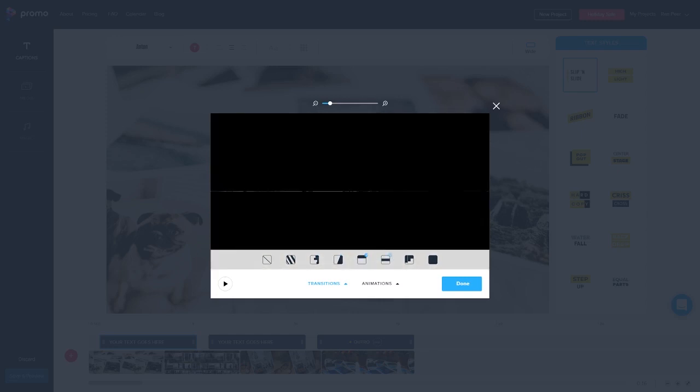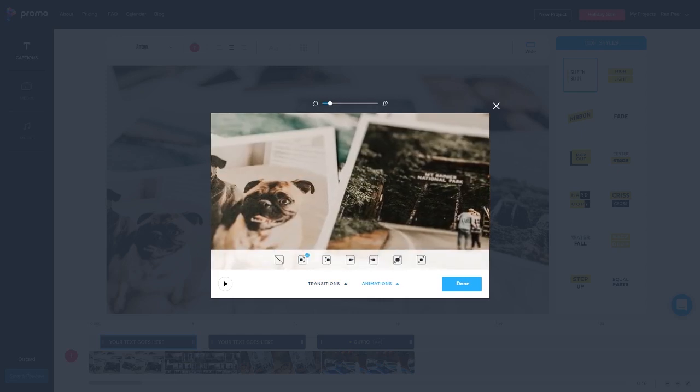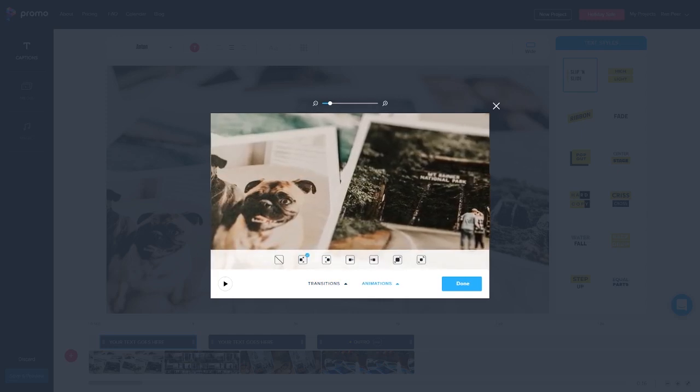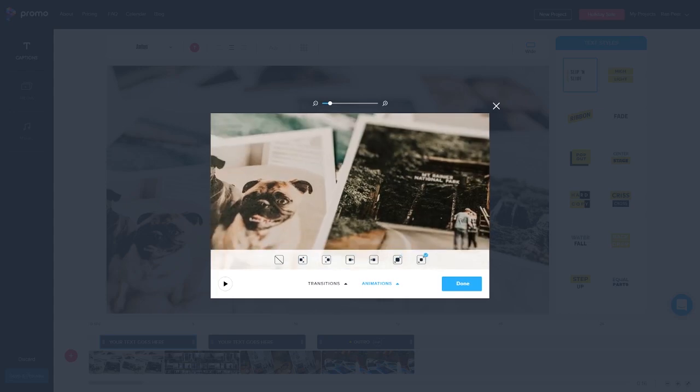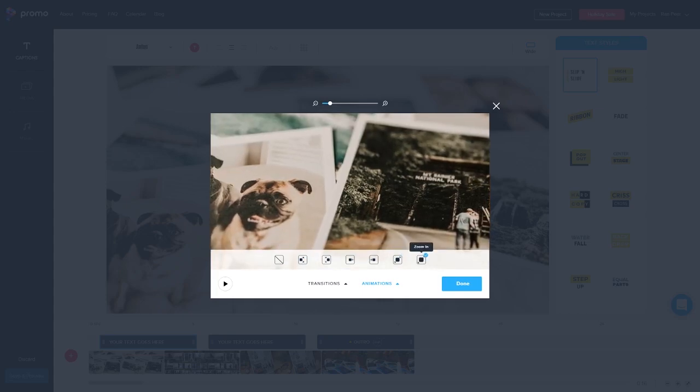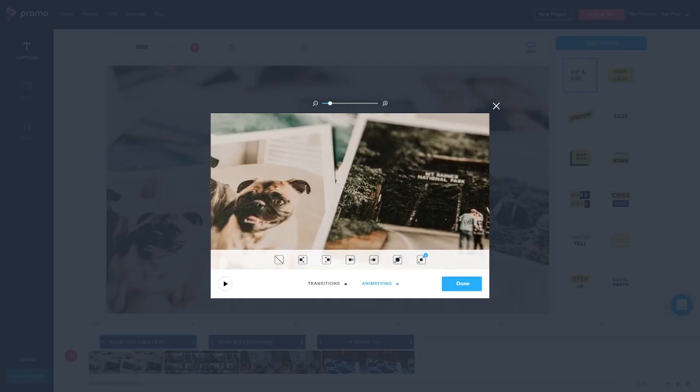Next we have the photo animations menu. This will affect how the motion of the photo is in the video. We don't want it just standing around so this gives it some life.